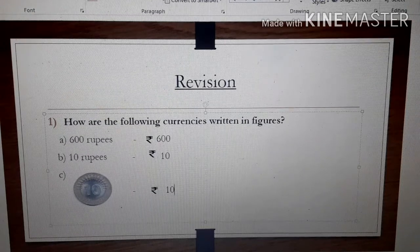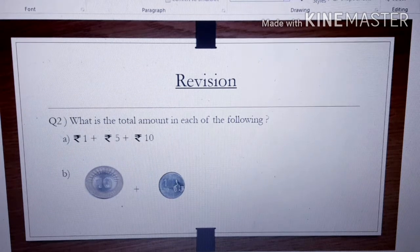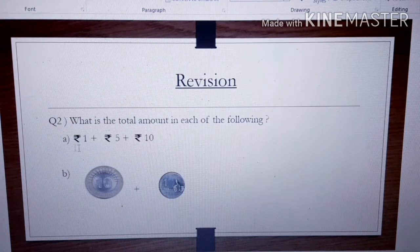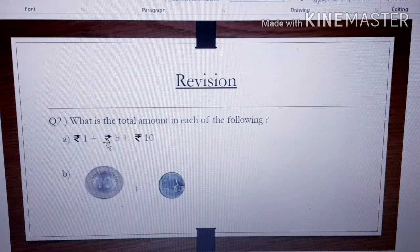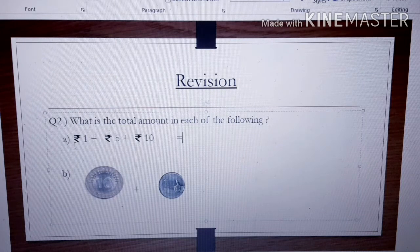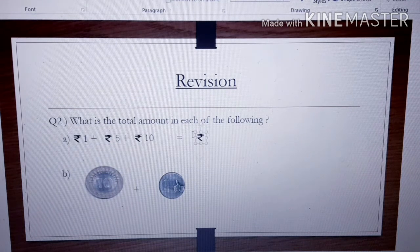Let's start with question number 2: what is the total amount in each of the following? Here we are going to do addition of small amounts of money. Rupee 1 plus Rupees 5 plus Rupees 10 — what will you get? Rupees 10 plus Rupees 5 is Rupees 15, then Rupees 15 plus Rupee 1 gives Rupees 16. First give the symbol of Rupees, then write 16.